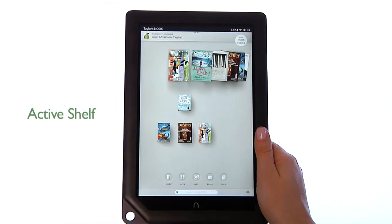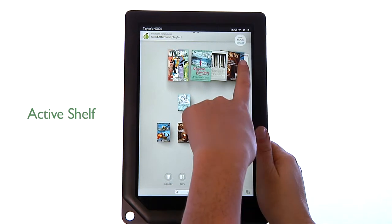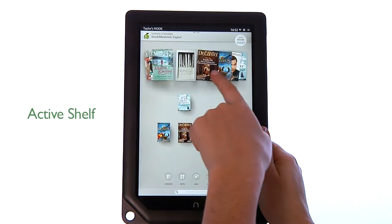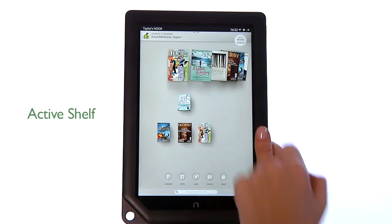Next is the Active Shelf, where your daily newspapers, latest magazines, e-books, films, TV shows, catalogues or apps you've recently bought, rented or opened will appear. The newest items appear on the left. Swipe to see everything.